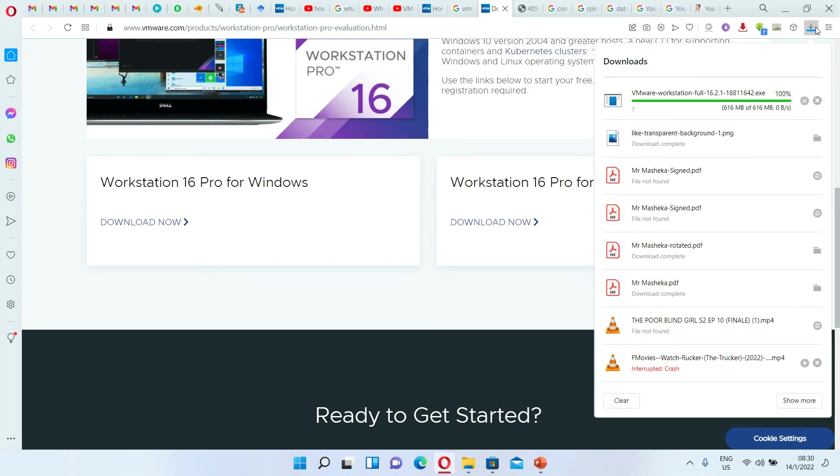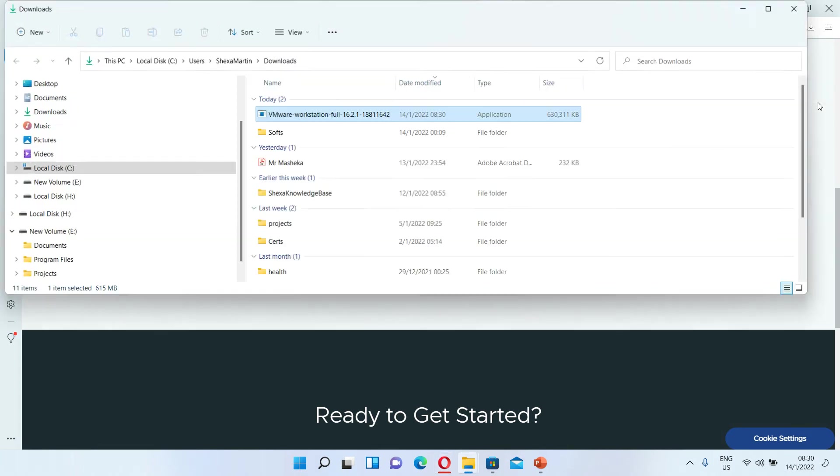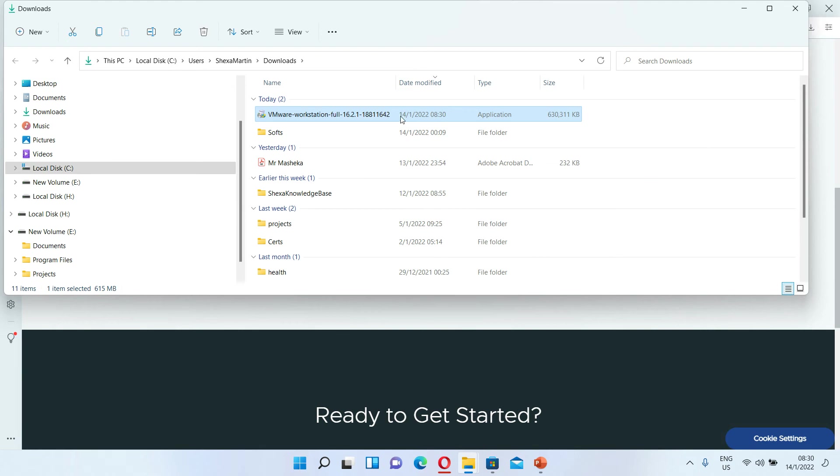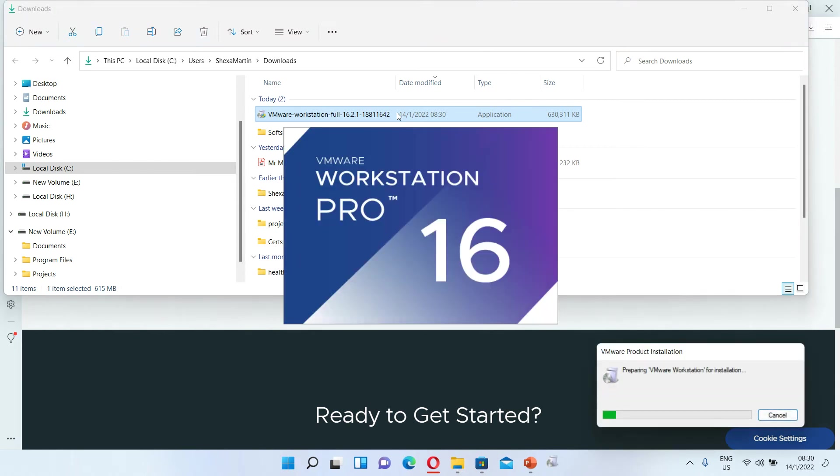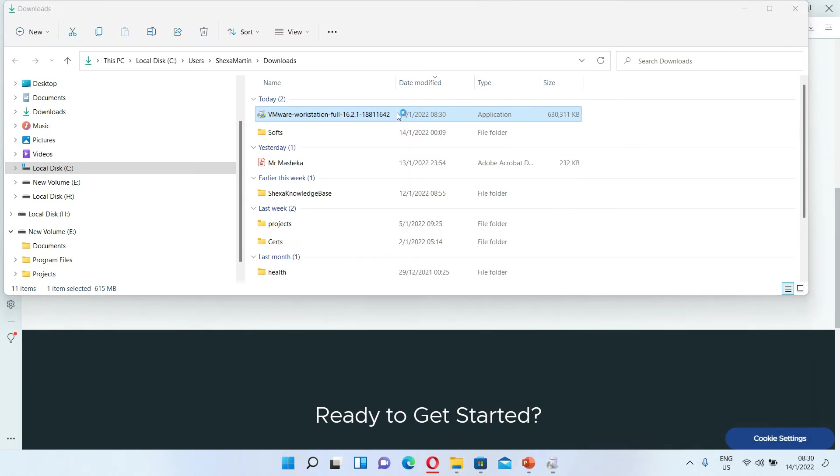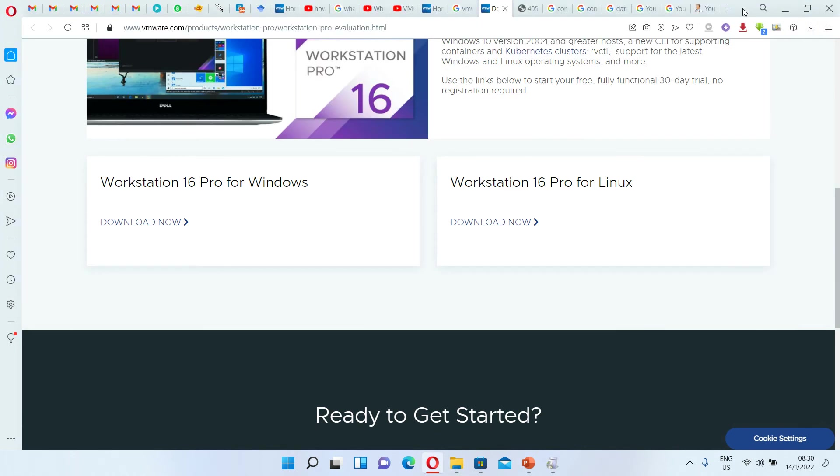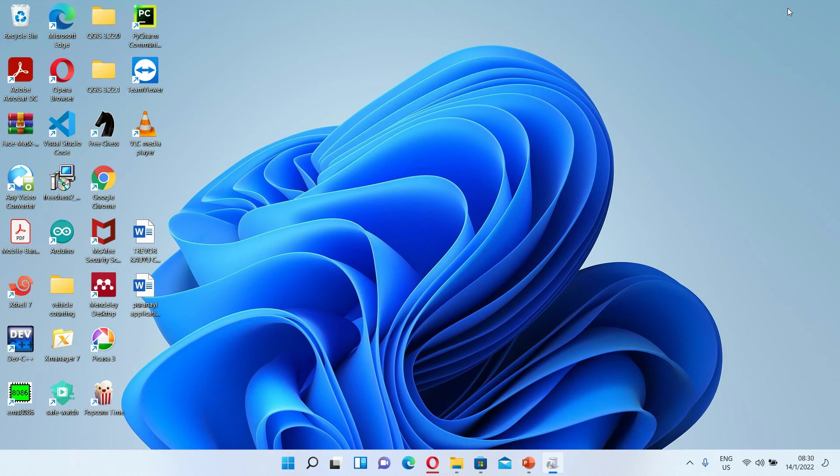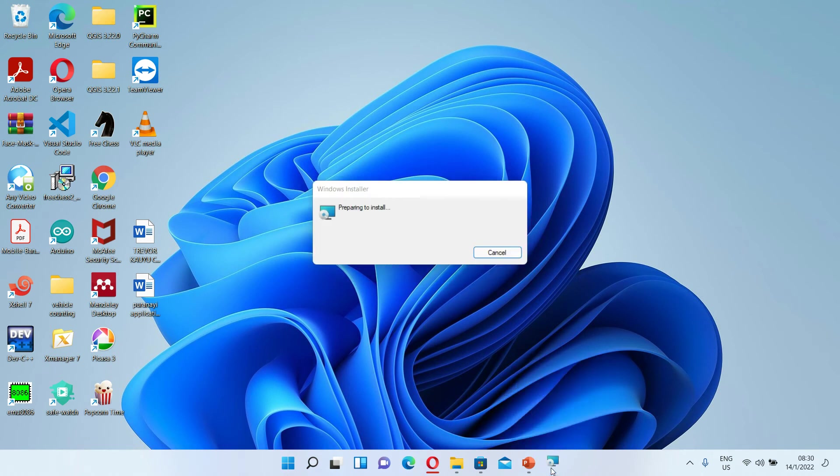Alright, it's now done. So this is our file. You can go to our file and then double click on it to execute it or to run it. And then wait for the installation window.